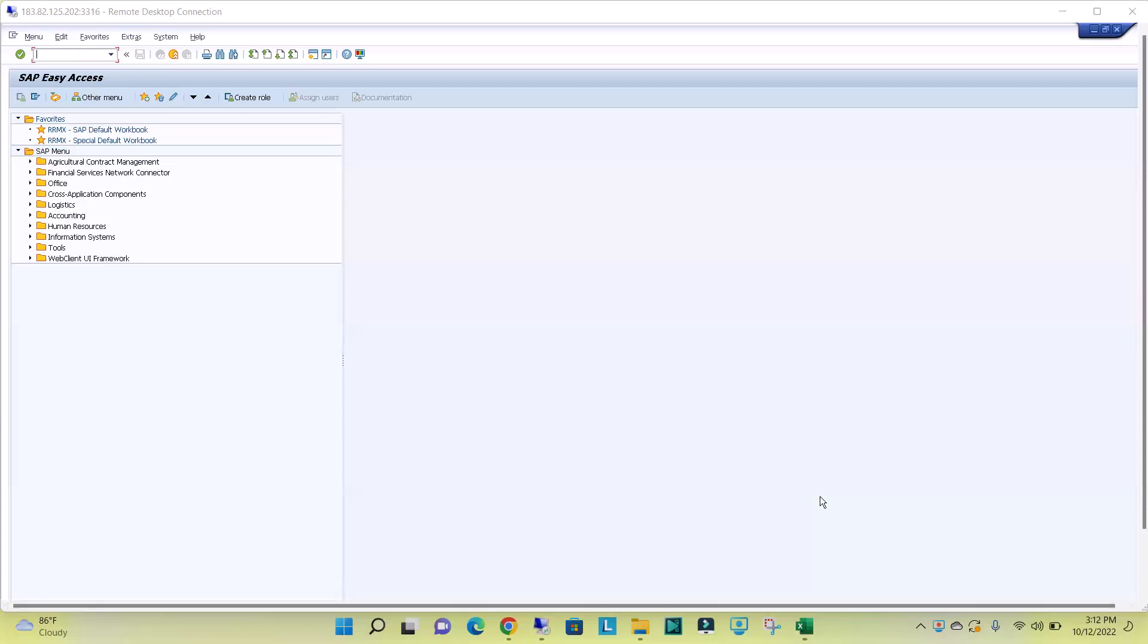Hi, in this video we will see how to lock or unlock multiple users in a SAP system.